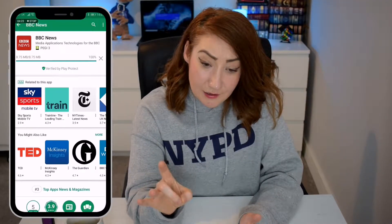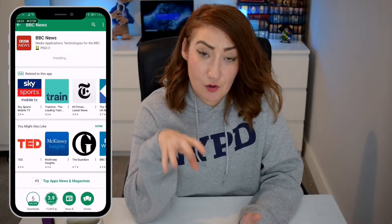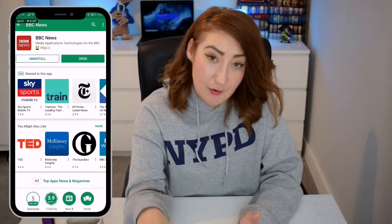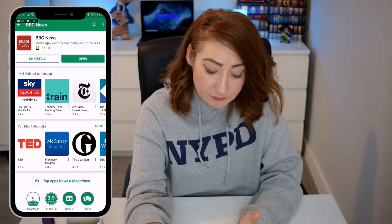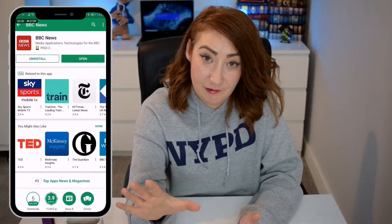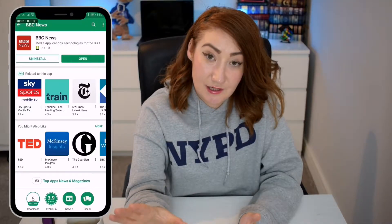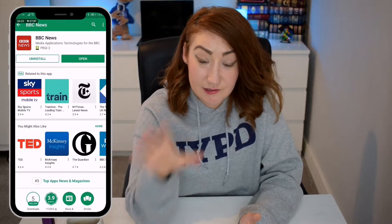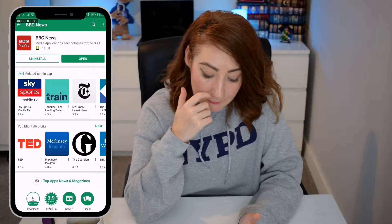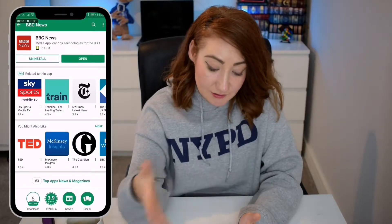One thing I do want to mention is, if you're going to download an app onto your phone, then please do it over Wi-Fi. It will use up your internet allowance if you don't. You can see it's already installed.